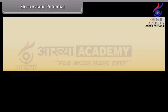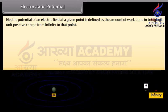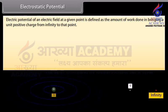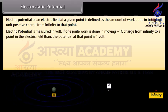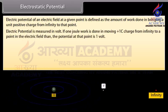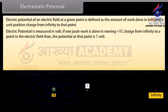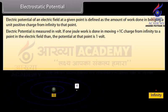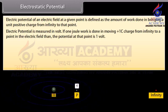Electric potential of an electric field at a given point is defined as the amount of work done in bringing a unit positive charge from infinity to that point. Electric potential is measured in volts. If one joule of work is done in moving a plus one coulomb charge from infinity to a point in an electric field, then the potential at that point is one volt.